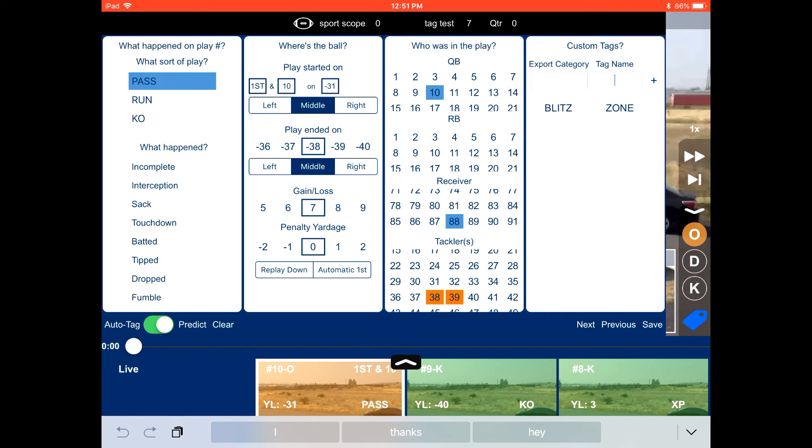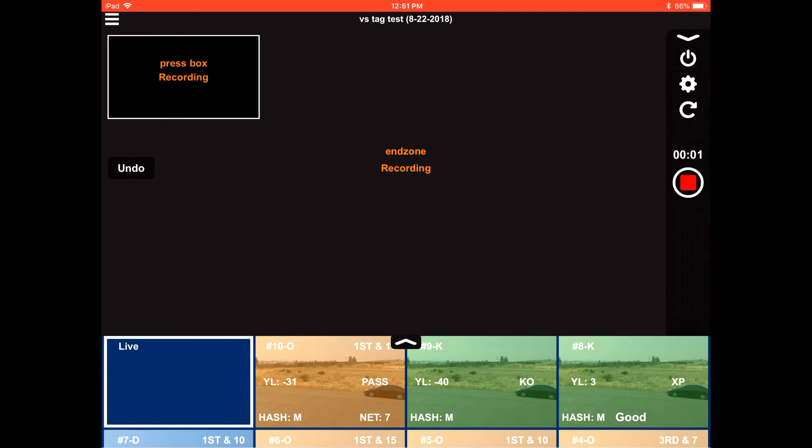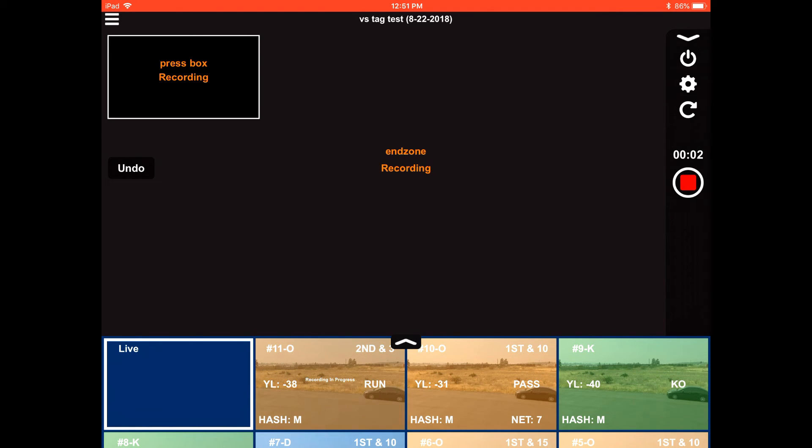So once you have your tag here for zone blitz, you just select that. And now that play is going to be, when you export, it will have zone blitz in there in the blitz column.